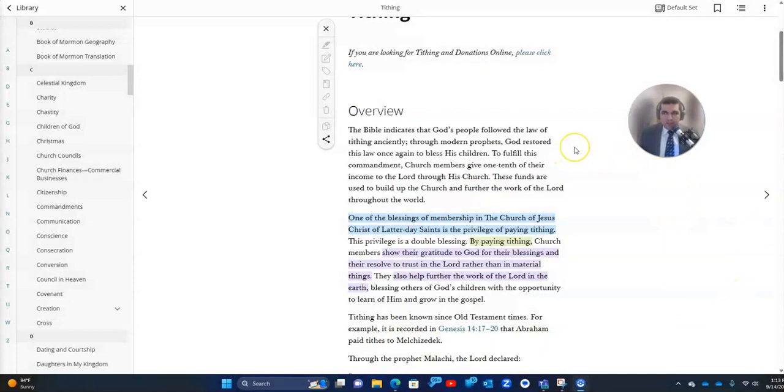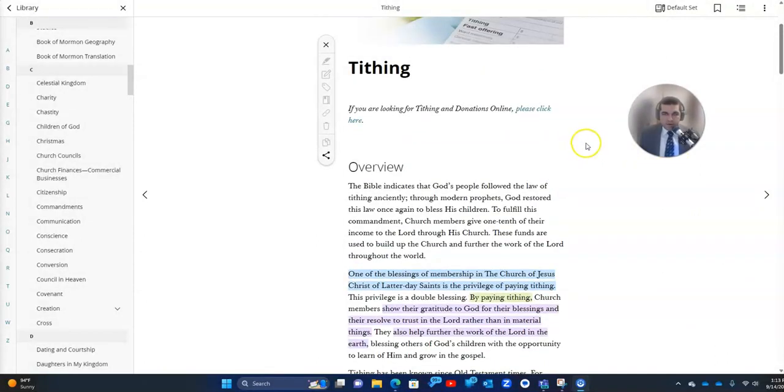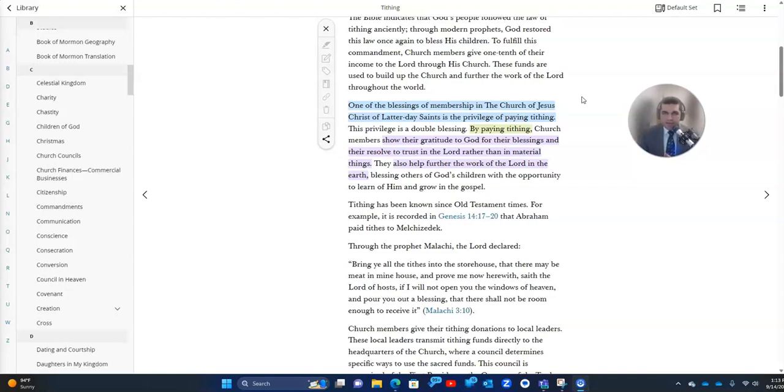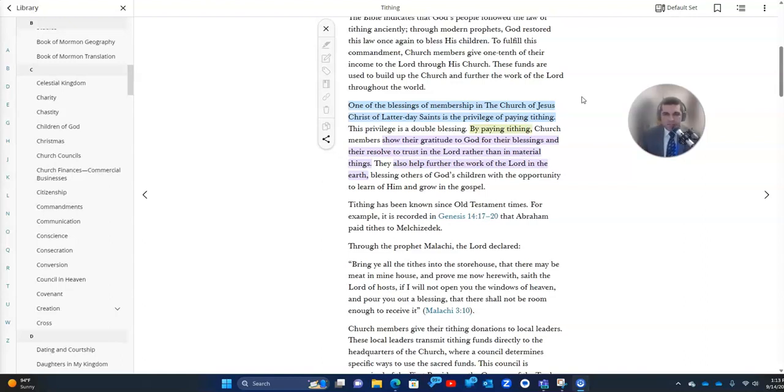This is under the lds.org or churchofjesuschrist.org tithing section. And it talks about tithing and helps us understand that it's not about the money. It's not that God needs our money in that sense or that we're somehow buying our way into heaven as if that's somehow dependent on wealth.